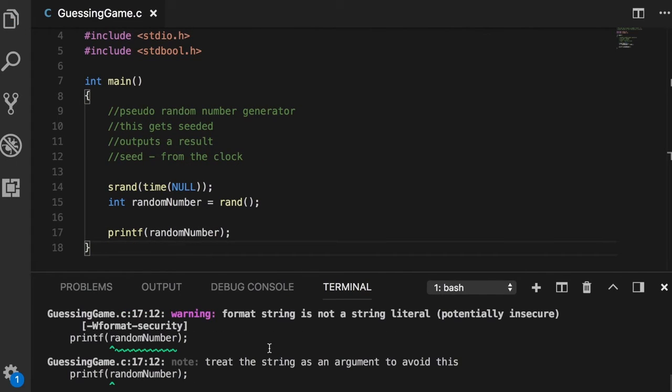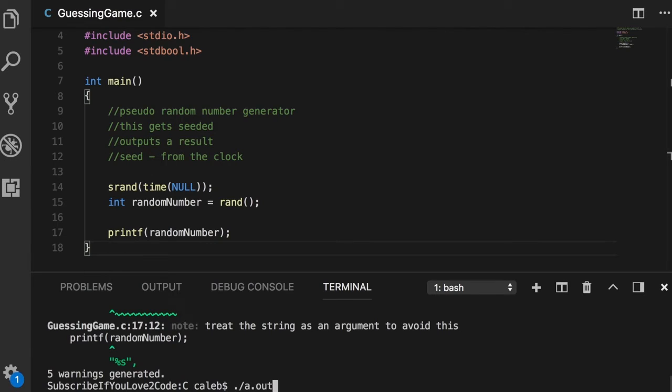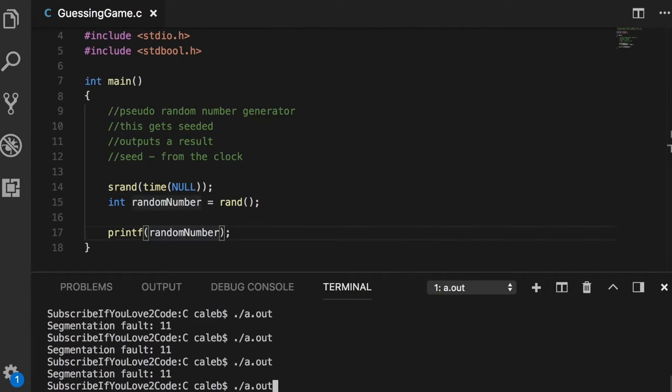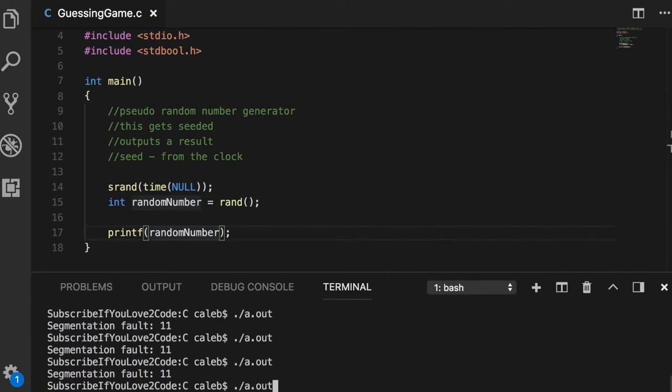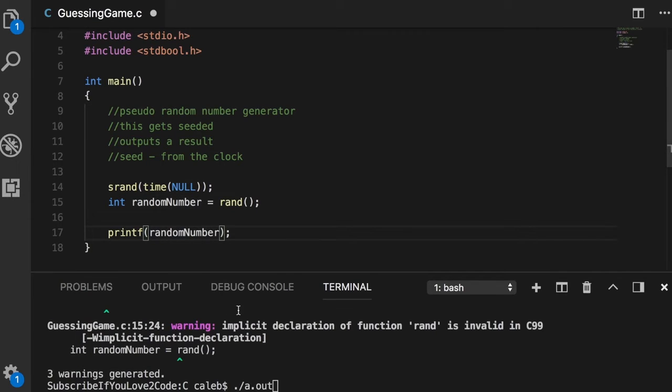We have a warning, it's not the end of the world, so we'll just run it. Segmentation fault 11. Okay, it didn't like that. No matter how many times I run it I get the segmentation fault. Segmentation fault is basically when you're trying to do something you're not allowed to do, specifically accessing some area of memory.